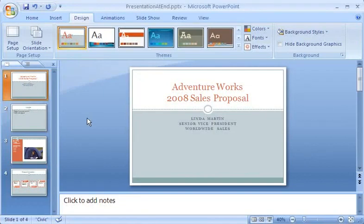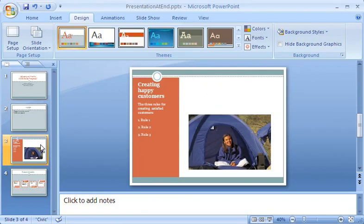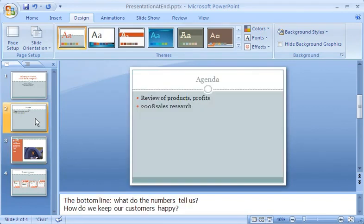I can create a PowerPoint presentation complete with text, pictures, and presenter's notes in no time at all. Let me show you how I do it.